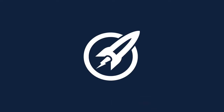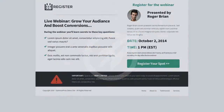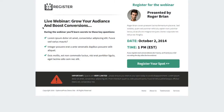In this OptimizePress Clubhouse video we are looking at a brand new webinar template called Register. Let's jump on the screen here and have a look at it. This new template is a very compact template using some great elements inside OptimizePress to encourage your users to register for your up-and-coming webinars.